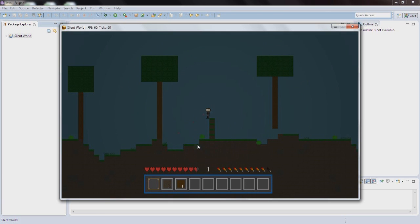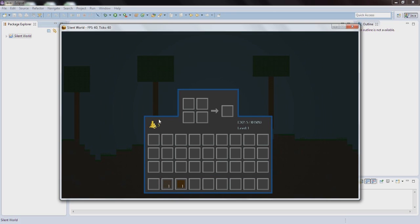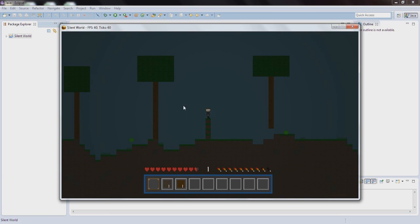So let's just try to kill a slime to show you that you get five experience and three gold from each slime. As you can see we now got three gold and five experience.